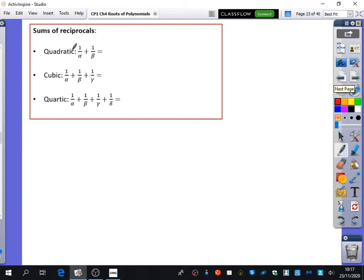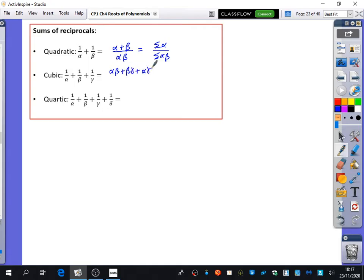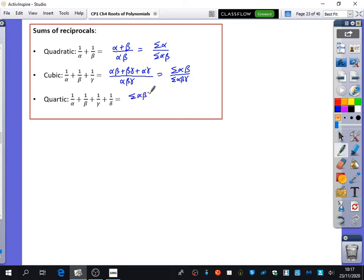The sum of the reciprocals: for a quadratic, 1/α + 1/β = alpha plus beta over alpha beta, which is the sum of the roots over the sum of the pairs. For a cubic, it's alpha beta plus beta gamma plus alpha gamma all over alpha beta gamma — the sum of the pairs over the triples. For a quartic, it's the sum of the triples over alpha beta gamma delta. You'll notice the numerator is always one less than the denominator — that's the pattern for sums of reciprocals.